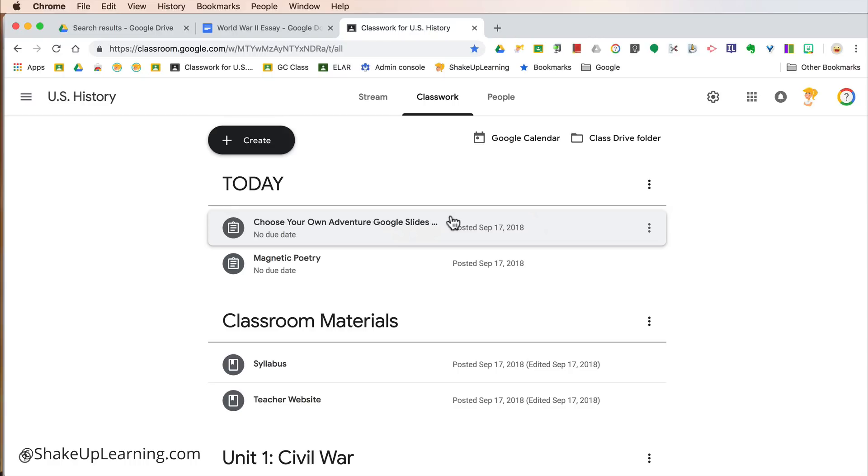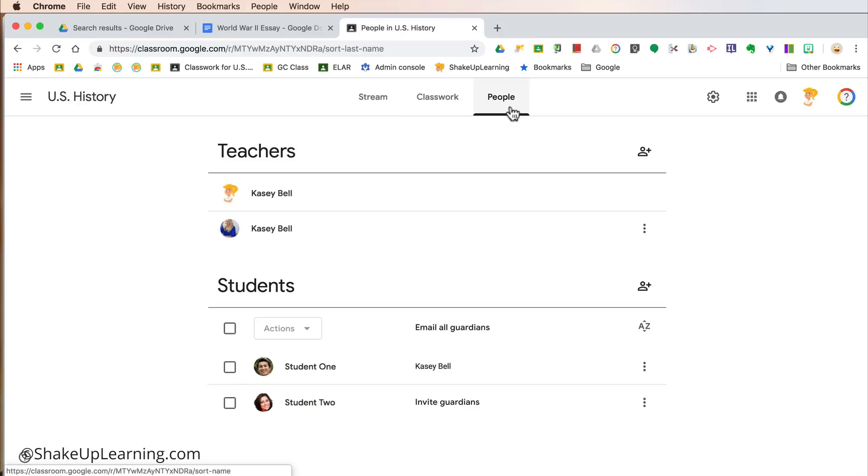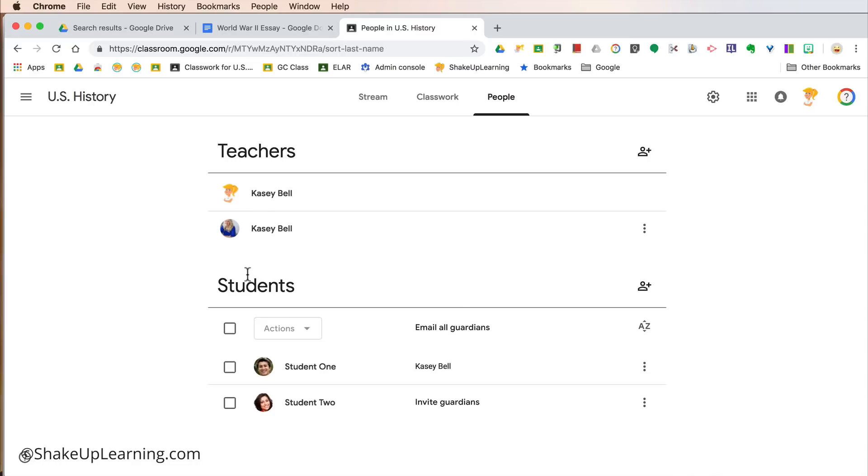Now, the People tab—still there, still the same functionality here. Adding co-teachers and seeing our student roster, as well as the ability to email guardians if that has been enabled in your domain. So same things, new look and feel. Really, that's the big thing.